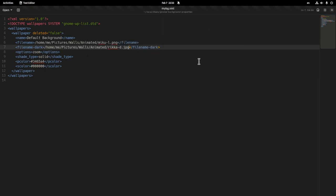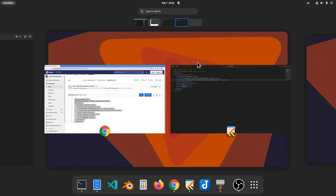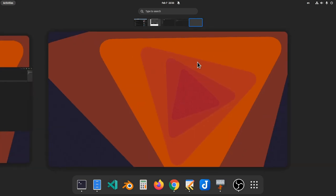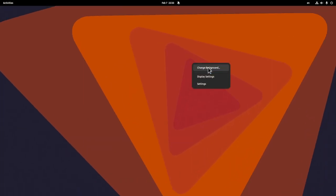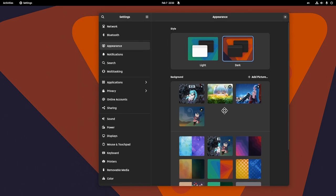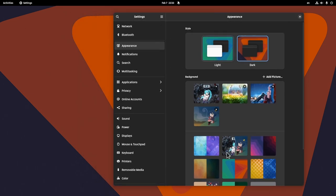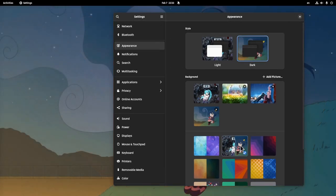And actually, that was everything, because now if we open our settings, we'll see our insanely sweet Miku-Rika combination. Rika for dark, Miku for light!